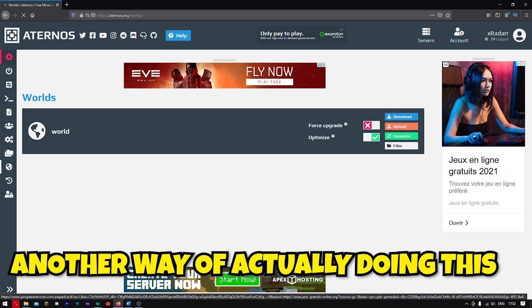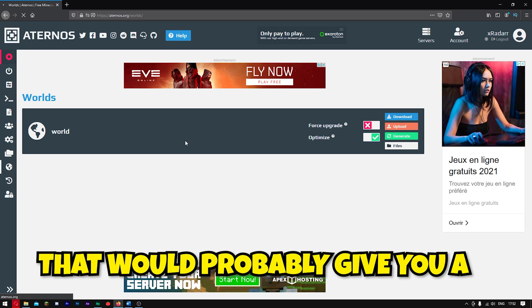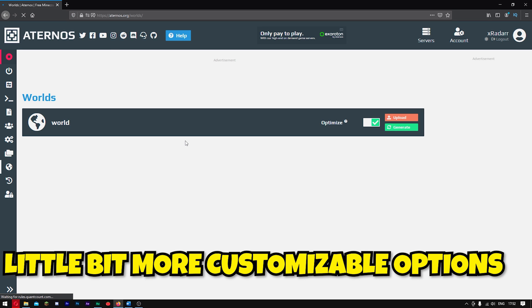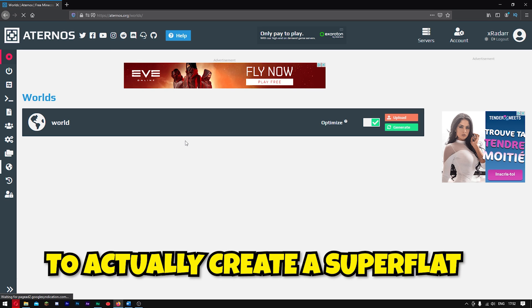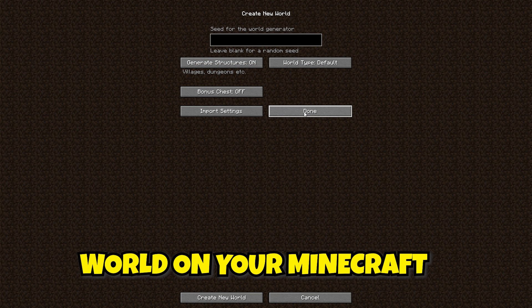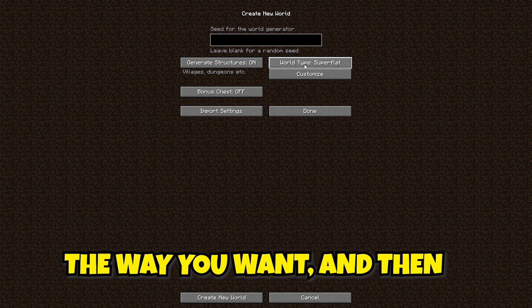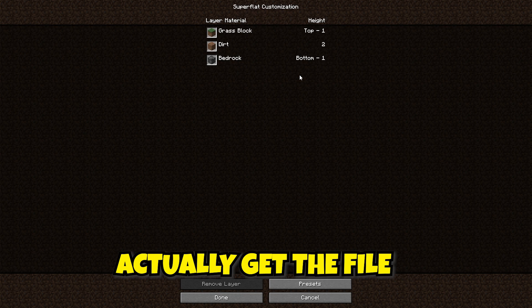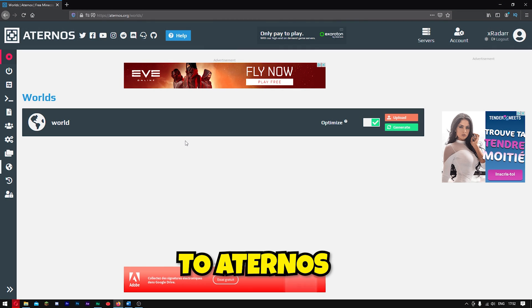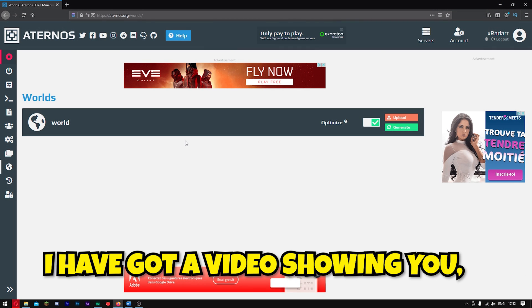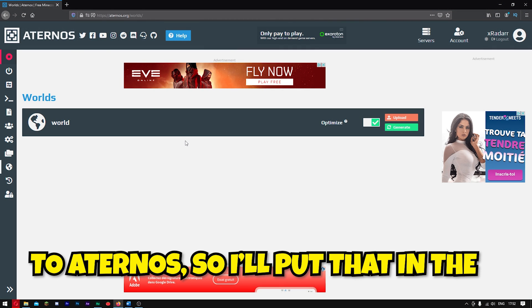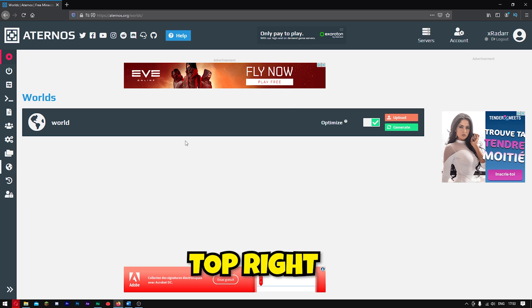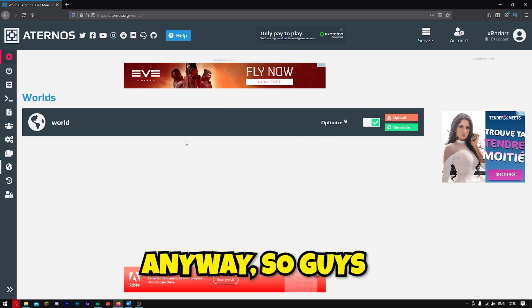Just so you know, another way of actually doing this that would probably give you a little bit more customizable options is if you were to actually create a Super Flat World on your Minecraft and then sort of customize it the way you want, and then get the file and upload it to Aternos. I have got a video showing you how to upload custom world to Aternos, so I'll put that in the top right or in the description or both.